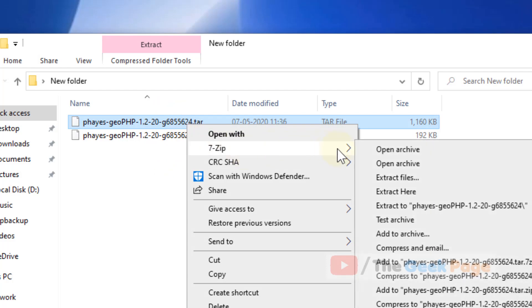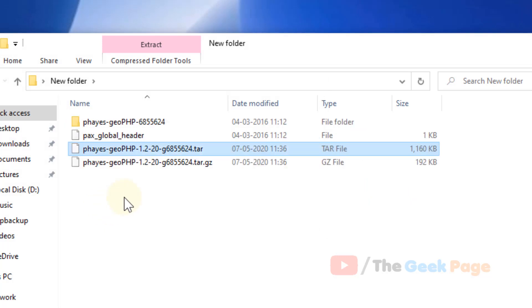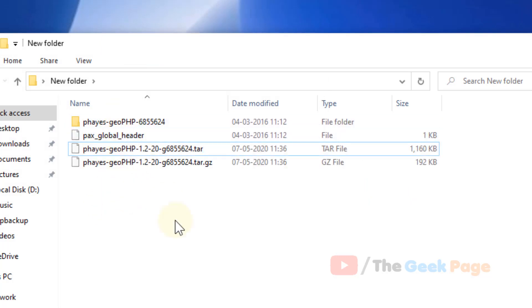Now again right click on that extracted file, click on extract here, and now you can see it has been extracted.